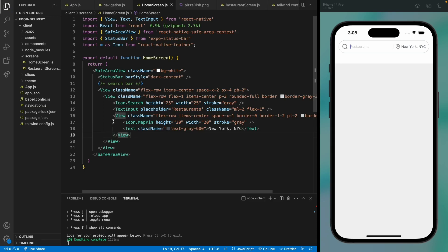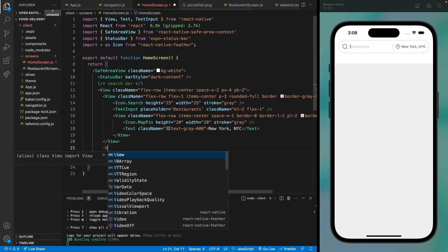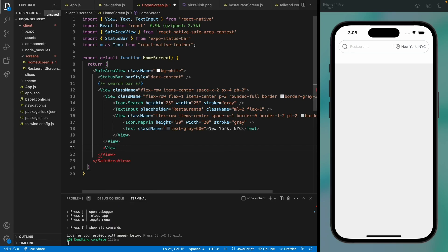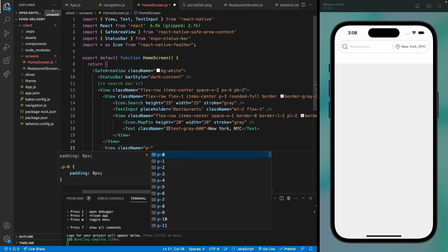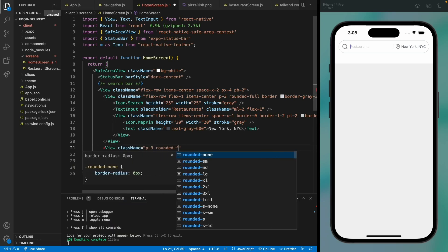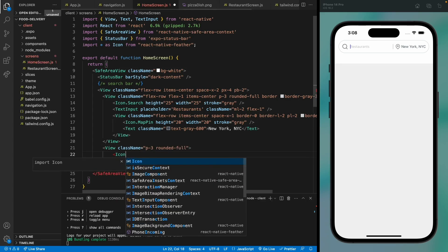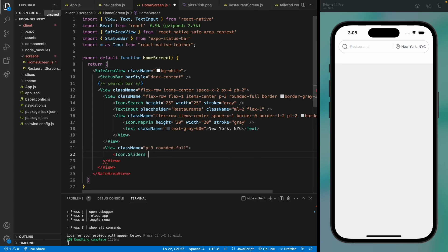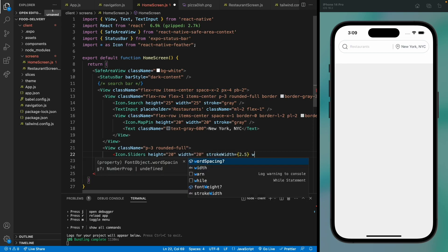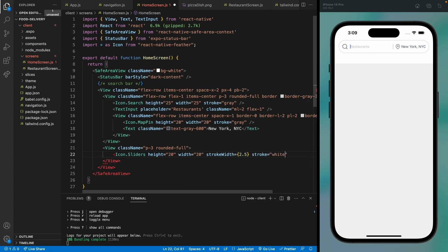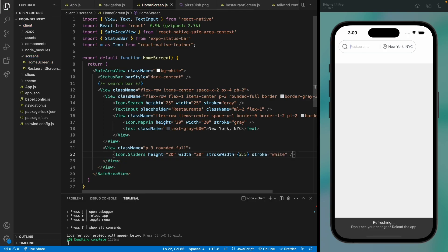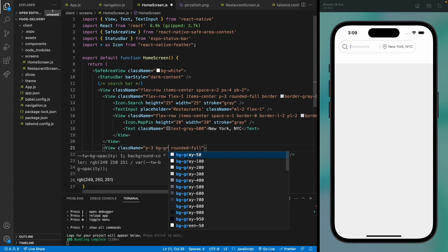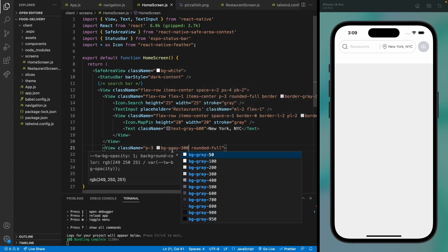Our search bar is completed. Now we need to have a sliders icon for the restaurant filter. Let's add an icon — it should be rounded, icon is sliders, height of 20, width of 20, with a stroke width of 2.5, and the color should be white.